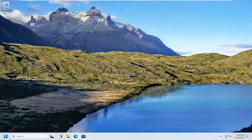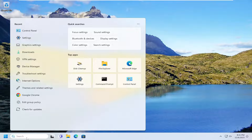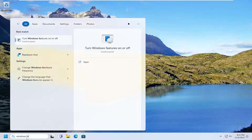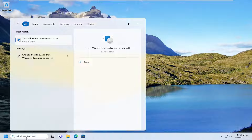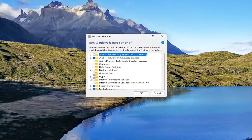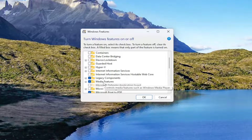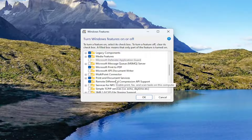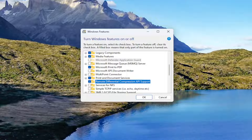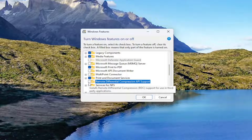We're going to start off by opening up Windows Features. Open up the search menu and search for Windows Features. The best match should come back with 'Turn Windows features on or off.' Go ahead and open that up, and you want to go down to the Remote Differential Compression API Support right here, and go ahead and uncheck that option to turn that off.